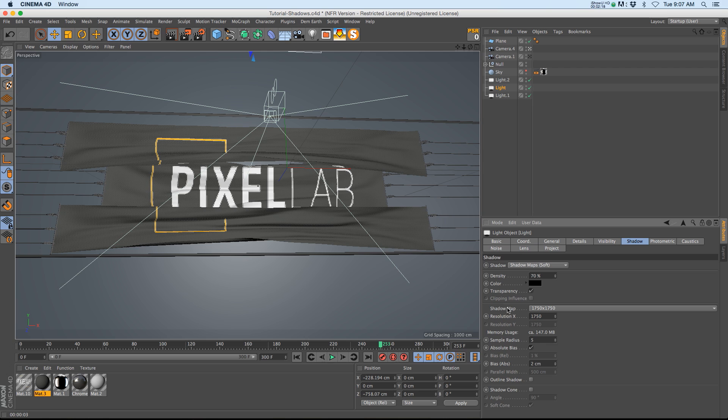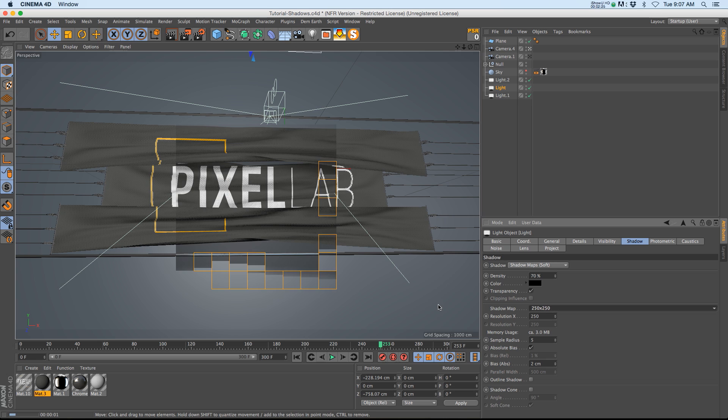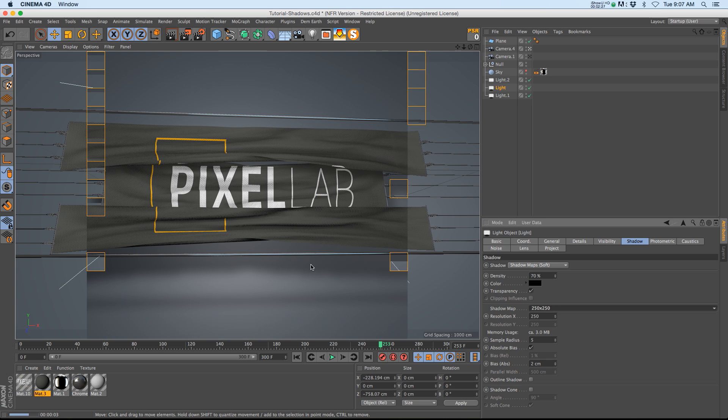Then if you go to the shadow you can see that I upped the resolution to 750. By default the shadow is at 250 and if we go ahead and do a render you can see that the shadow is very soft and it's not very well defined.